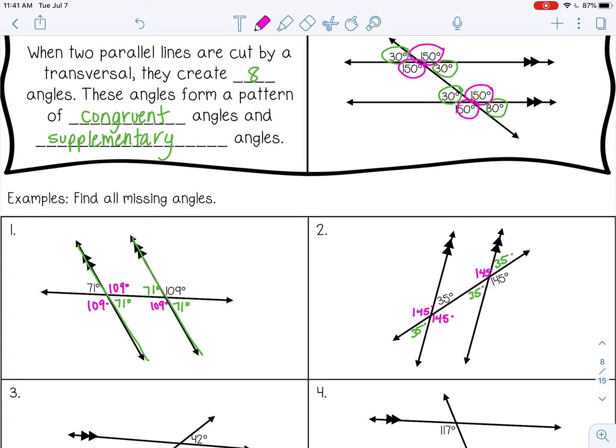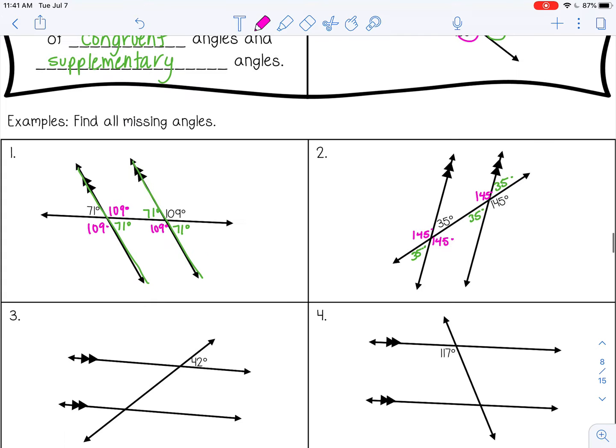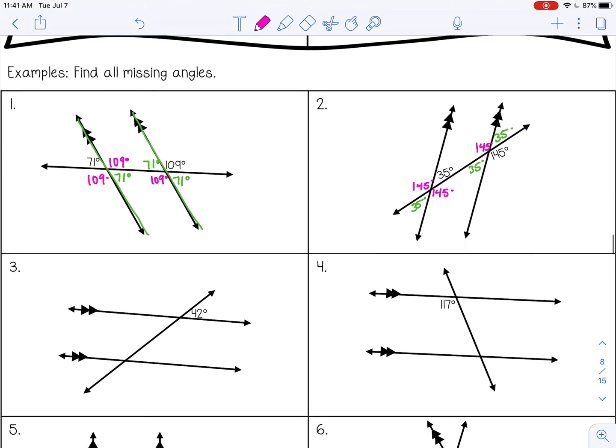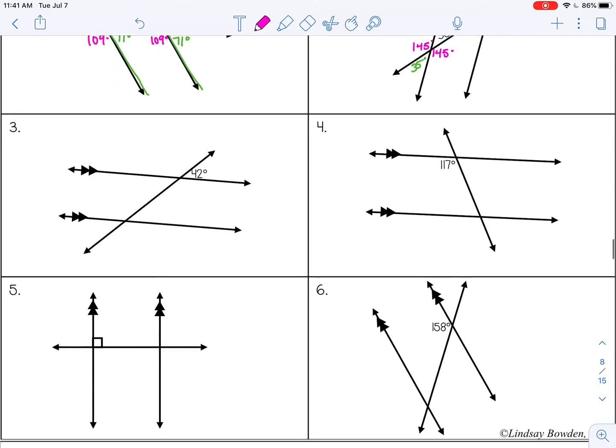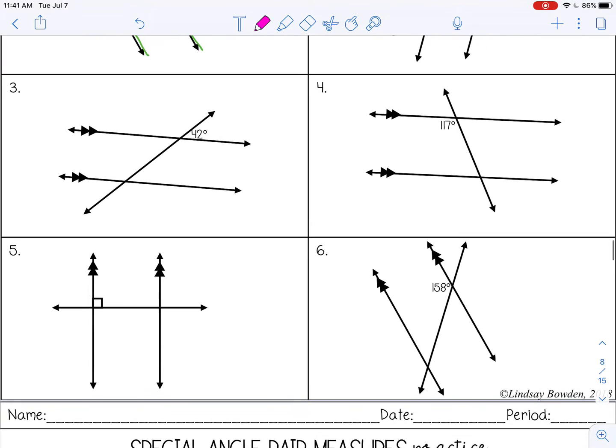Go ahead and pause the video now and try problems three through six by yourselves.